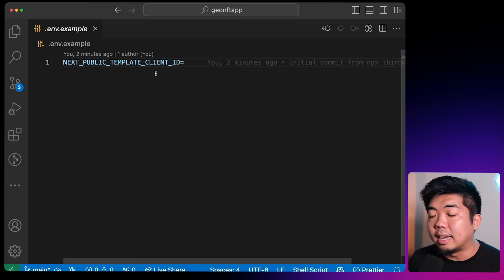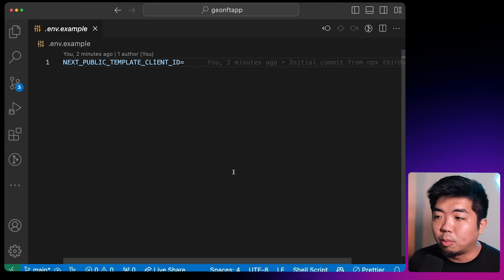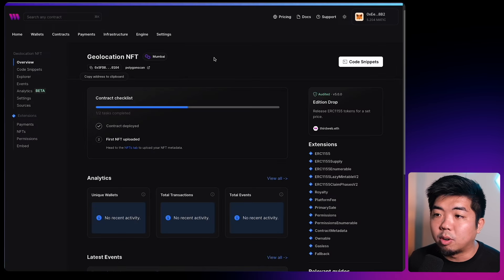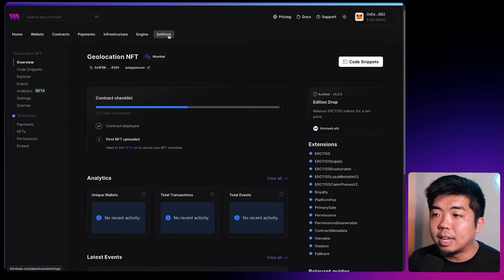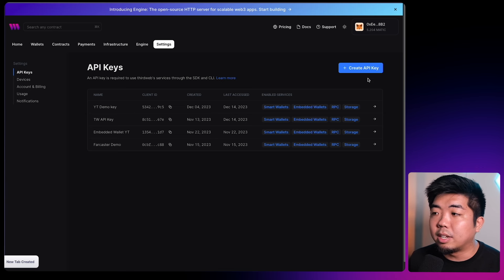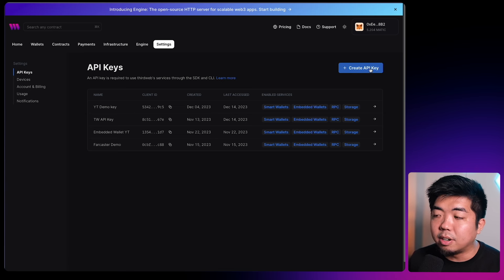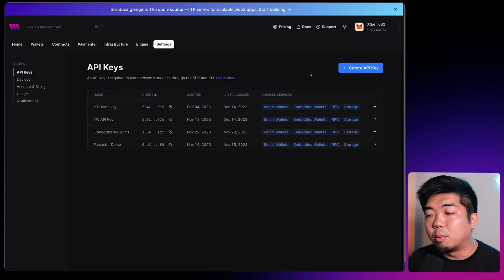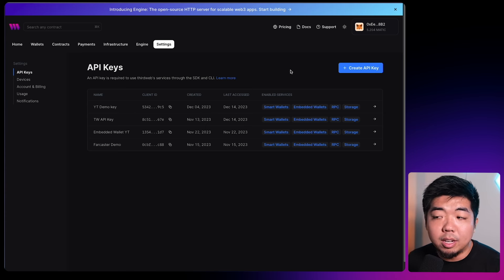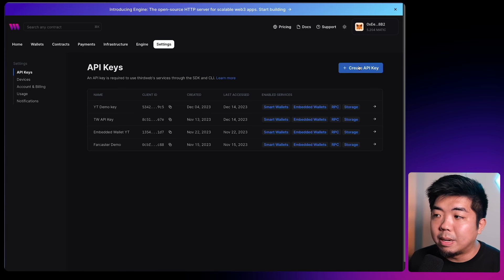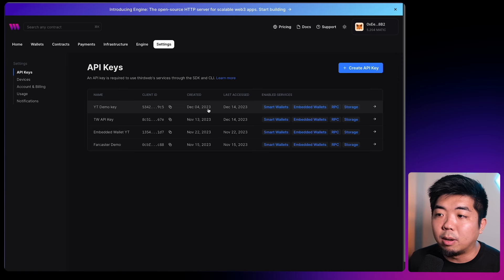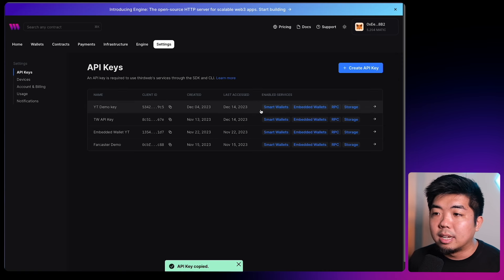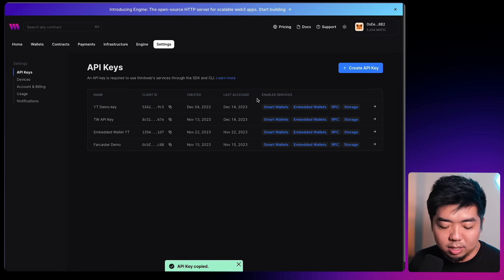You can get a client ID by generating an API key with ThirdWeb. Come over to ThirdWeb's site, go to Settings in the top navigation, and you can create a new API key there. We'll drop a link to a video and documentation below if you want to follow along. We just need to create a new API key and make sure that it has embedded wallets allowed within it, because we are going to be using embedded wallets as well within our app.